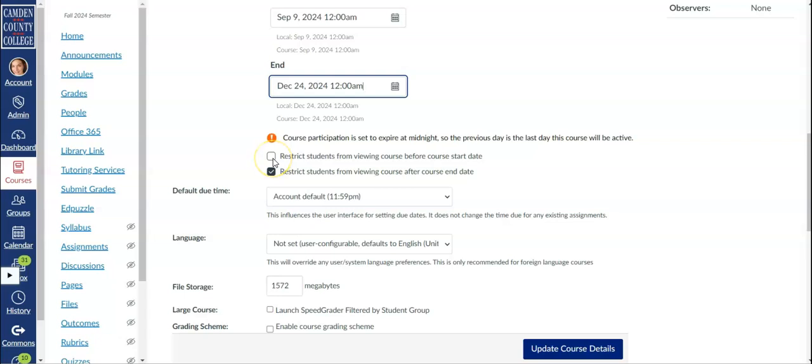The checkboxes underneath control whether students can access the course before and after these dates.